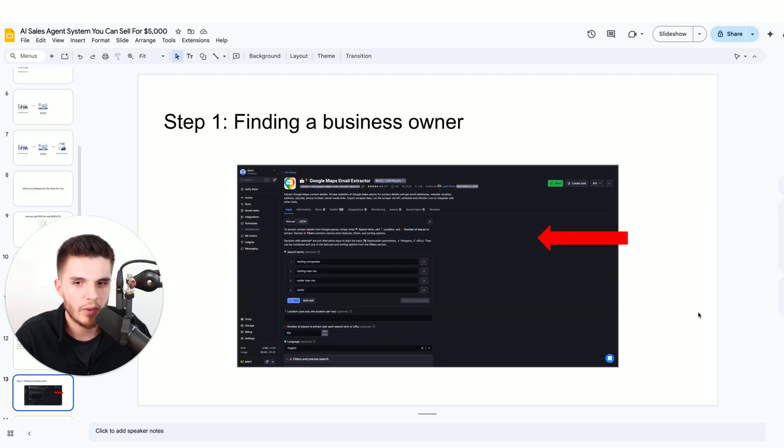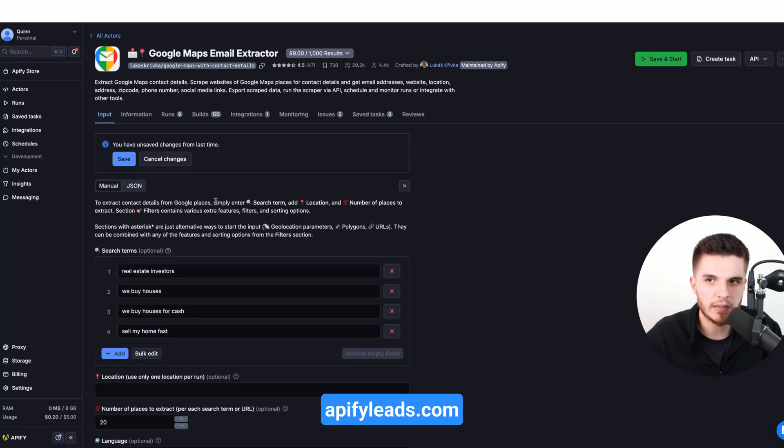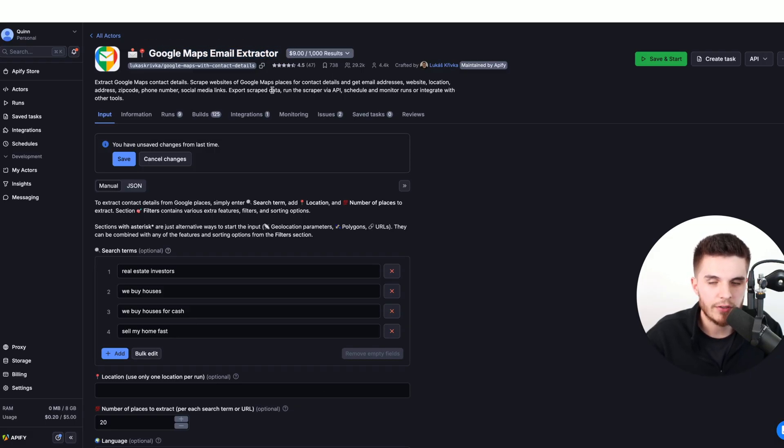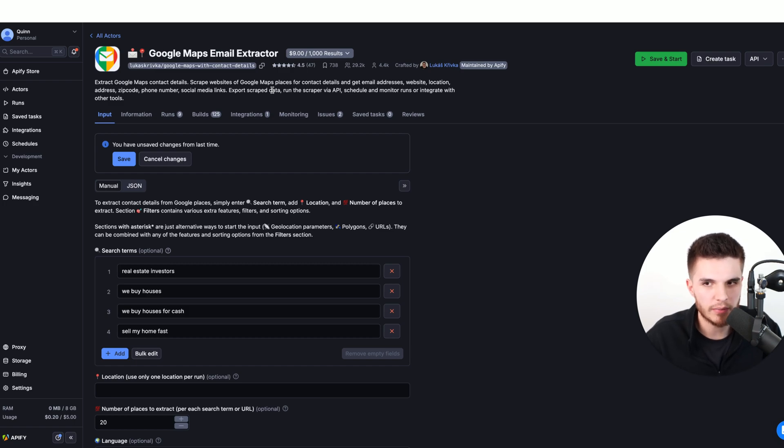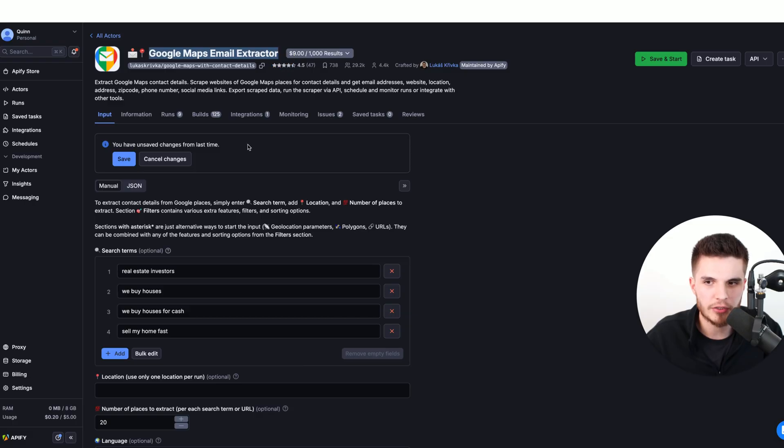Step number one is we need to find a business owner that we can reach out to. I'm going to go over to appifyleads.com and click on the Google Maps email extractor. Right now you can actually get 500 leads completely for free on appifyleads.com, so this is the best time to actually test this out.